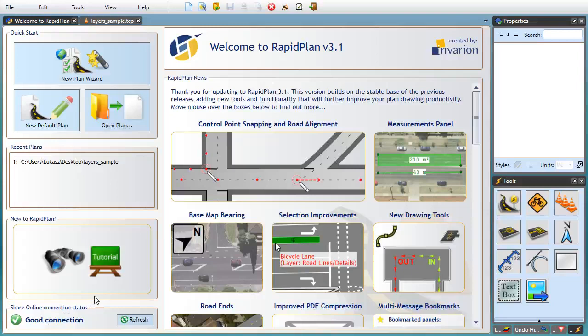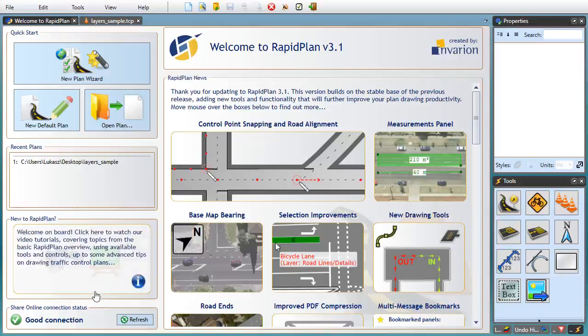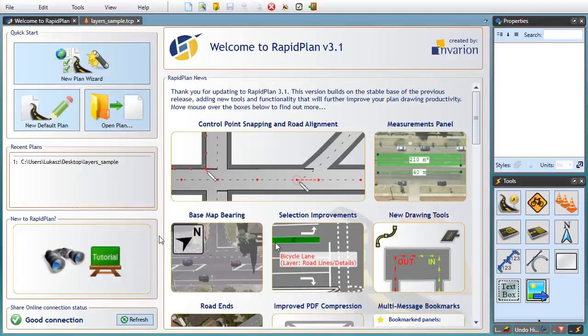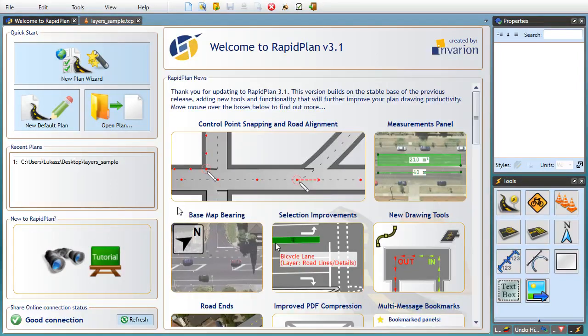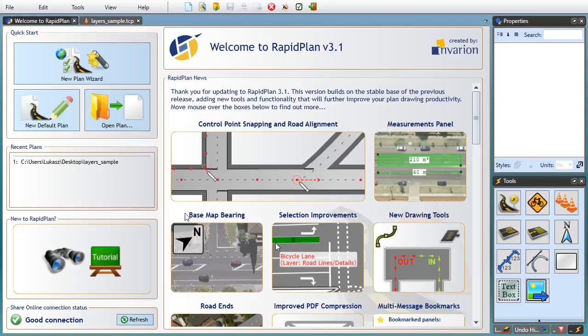Hello and welcome to this video tutorial. Over the next few minutes we'll be presenting a quick overview of new features in RapidPlan 3.1. This version follows our previous major update to RapidPlan 3.0 and builds upon its stable core to deliver new tools that improve your productivity when drawing traffic control plans.